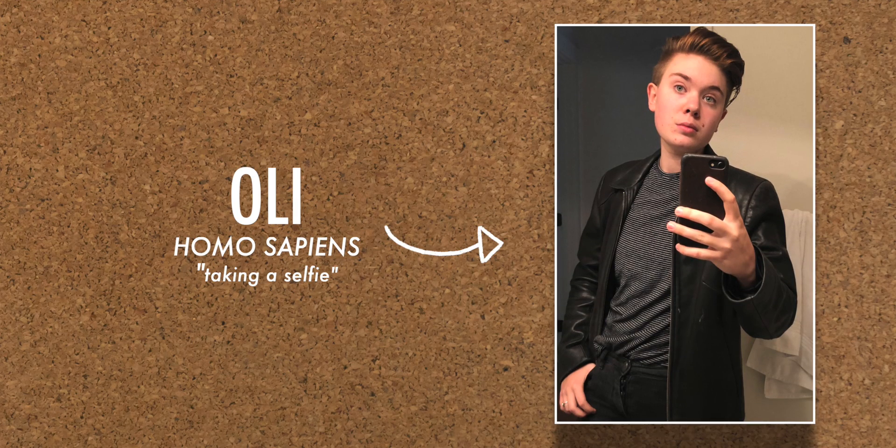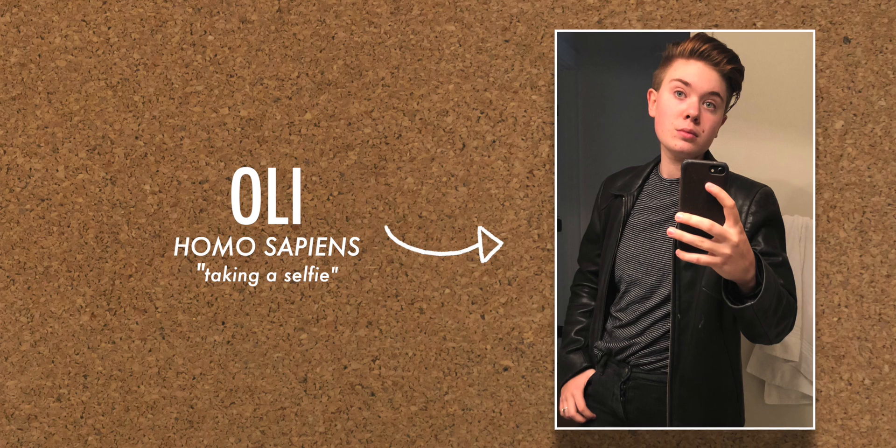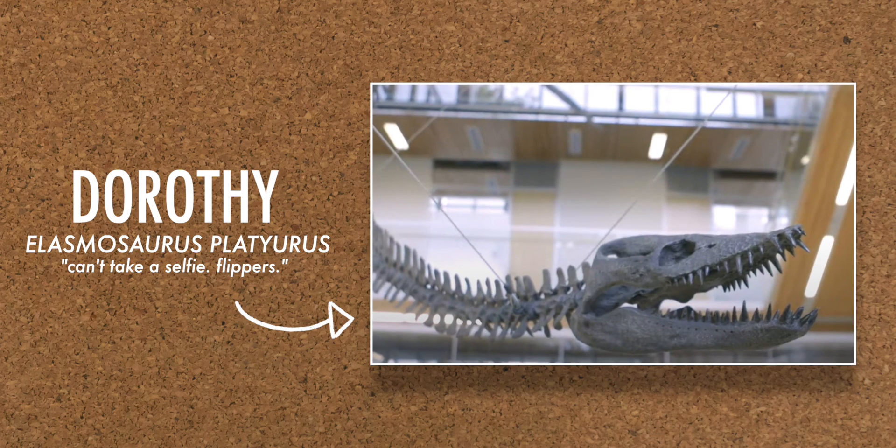Hi, I'm Ollie with the Pacific Museum of Earth, and today I'm going to be drawing an Elasmosaurus, specifically our resident Elasmosaurus, Dorothy, who is displayed in the Earth Science Museum, suspended as she hunts.